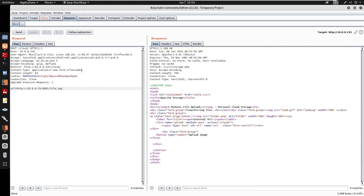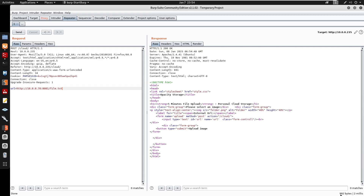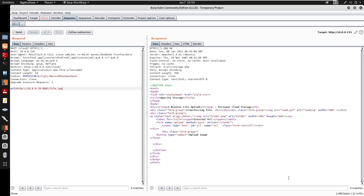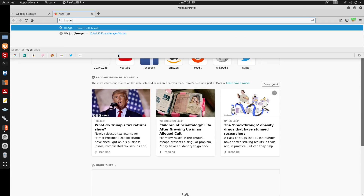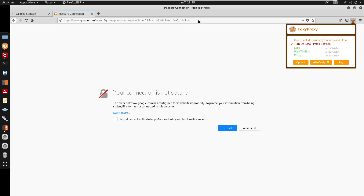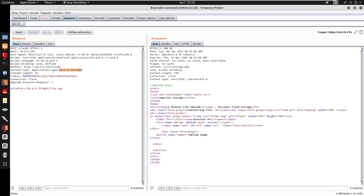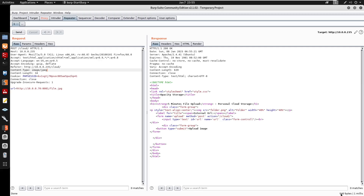Testing content-type bypass: some applications only check the content-type header. Testing with file.txt gives 992 bytes (rejected). Testing file.jpeg with content type image/jpeg gives 1000 bytes (allowed). Testing with the content type set to image/jpeg but the file as .txt still gives ~940 bytes — so it is definitely checking the content type.